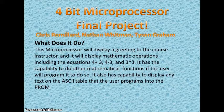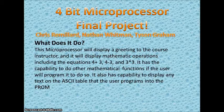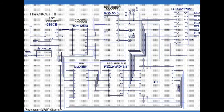It will also display a couple of mathematic operations such as 4 plus 3, 4 minus 3, and 3 times 3. It has the capability to do other mathematical operations of addition, subtraction, and multiplication. And it can also display any text that is found on the ASCII table.